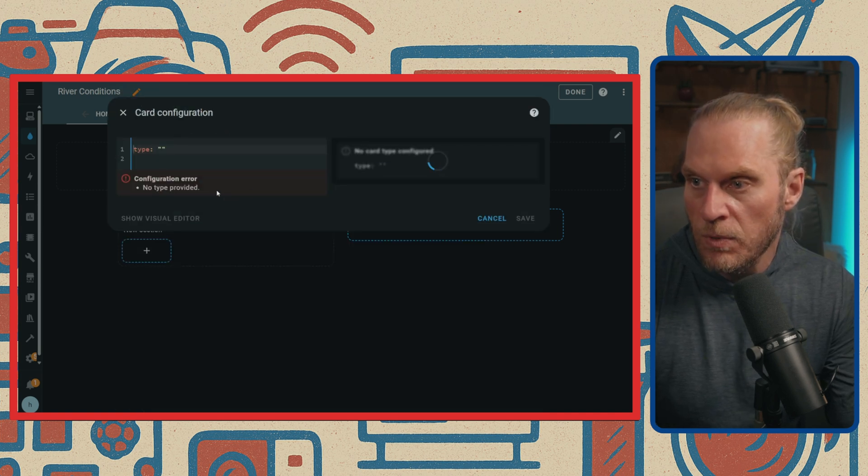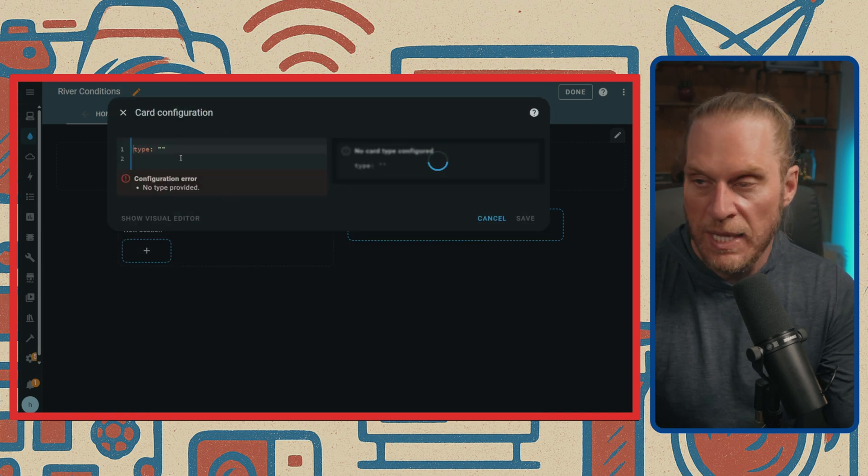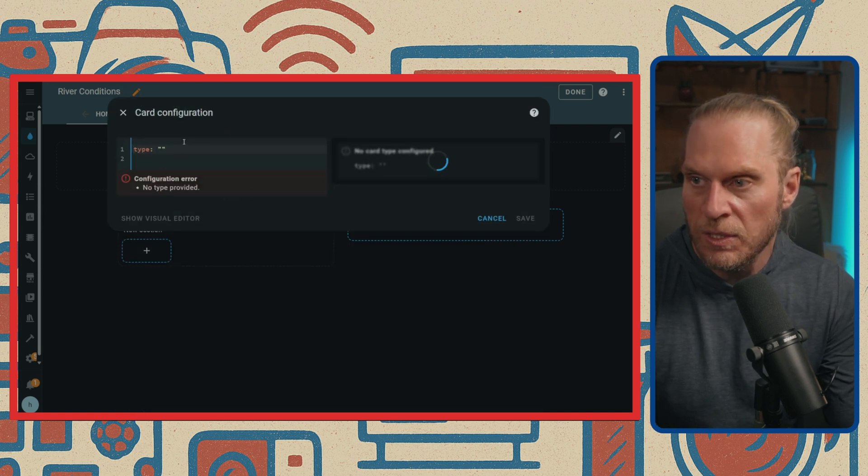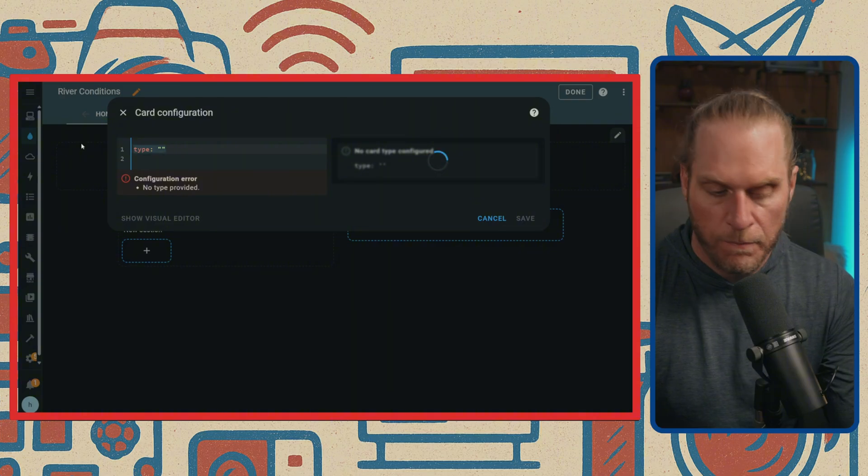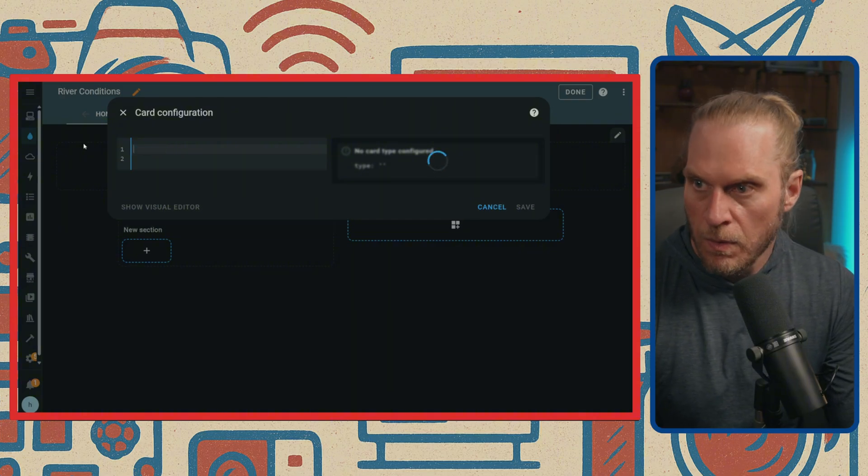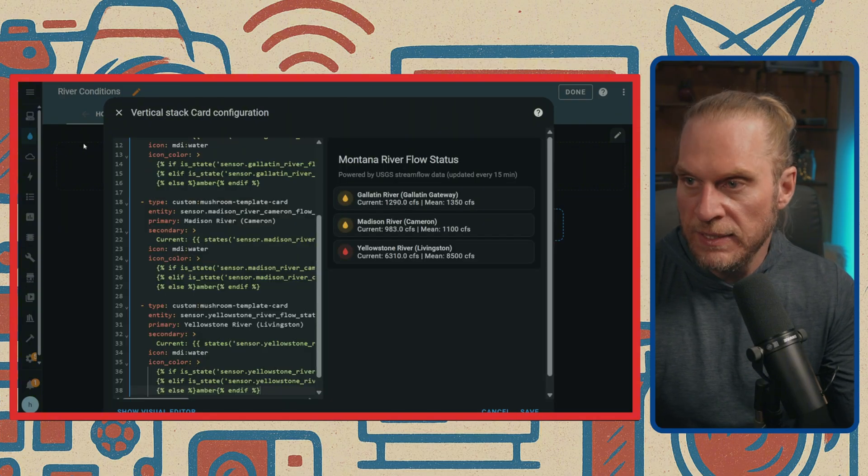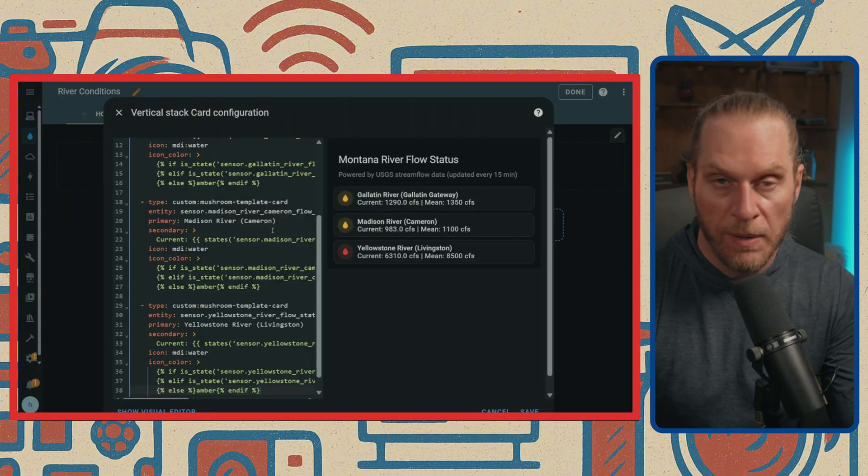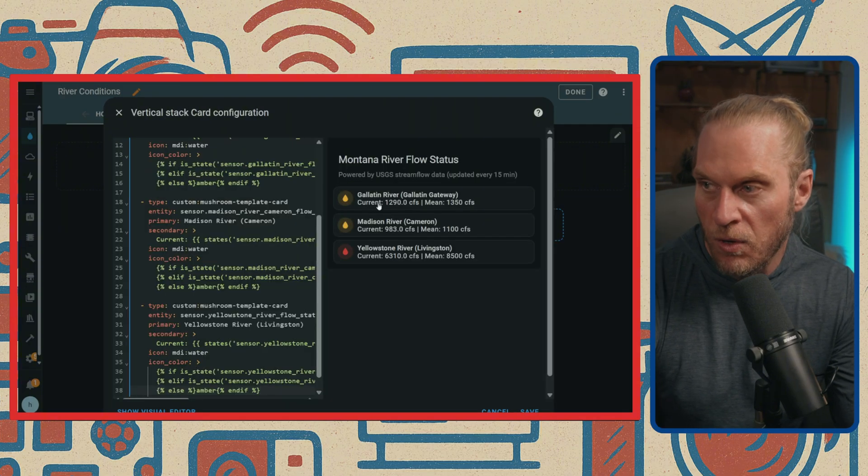Here we're going to type in Manual. Once you hit Manual, that's going to give us that code. We're going to delete everything in here, and then we're going to paste in that full YAML code.